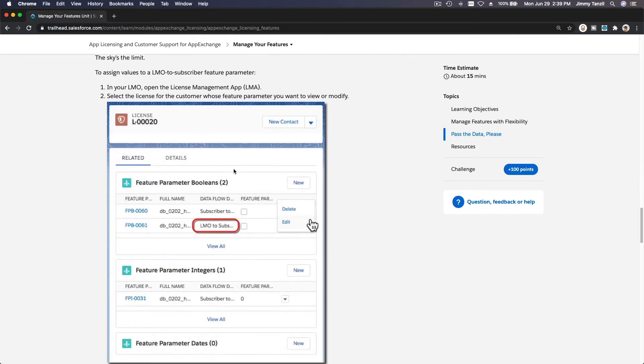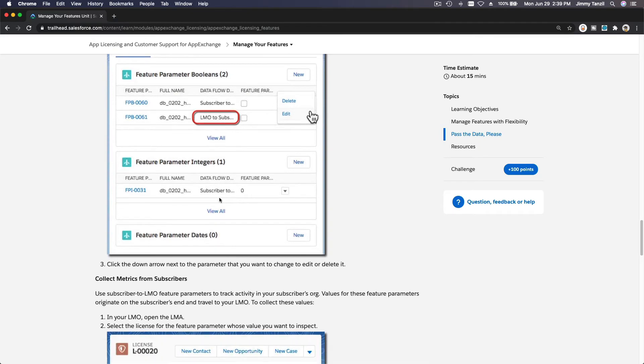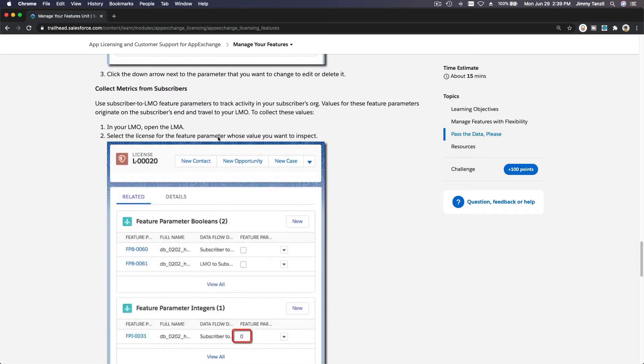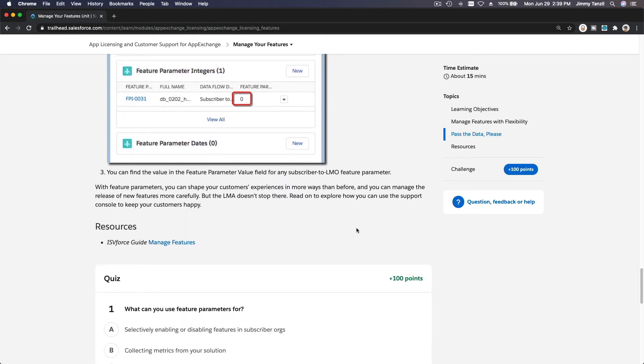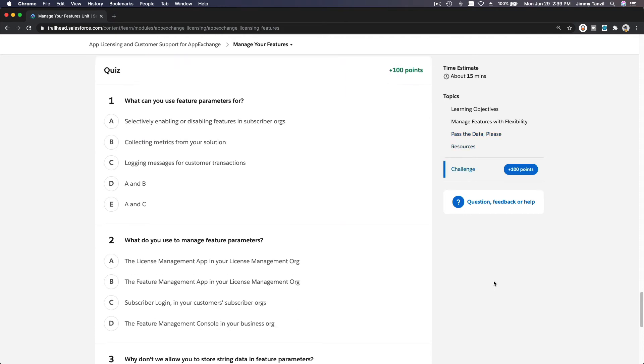Basically, that's the whole thing—what you can do with it. You can keep adding feature parameters and then define what the customer can do. You can collect metrics from subscribers and whatever metrics you want to collect—what they are using on your app, things like that. You can collect data as well. Basically, that's the whole functionality, which is very powerful once you're actually launching and managing a real app and you are already an app exchange partner.